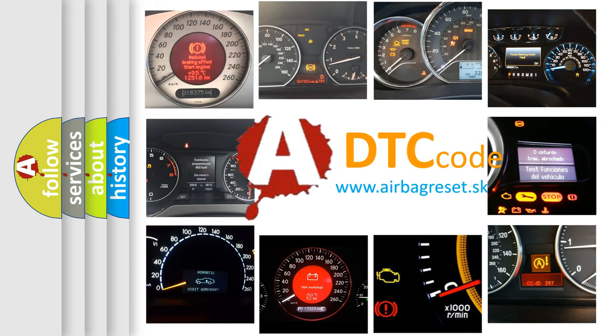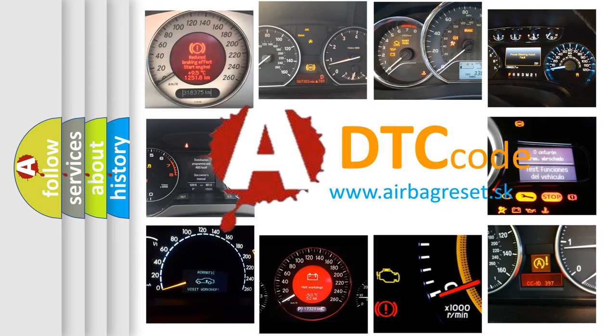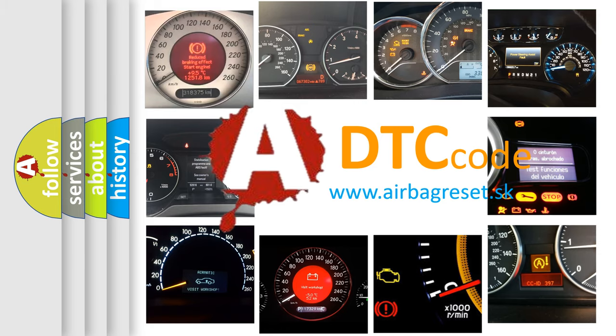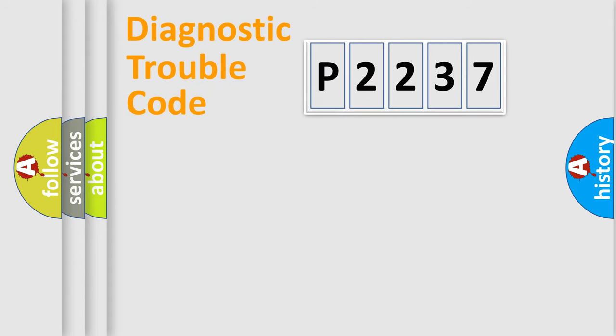What does P2237 mean? Or how to correct this fault? Today we will find answers to these questions together. Let's do this.